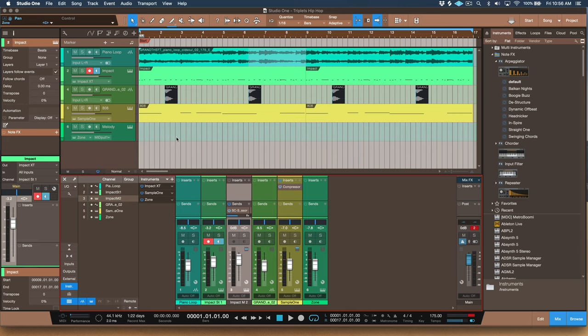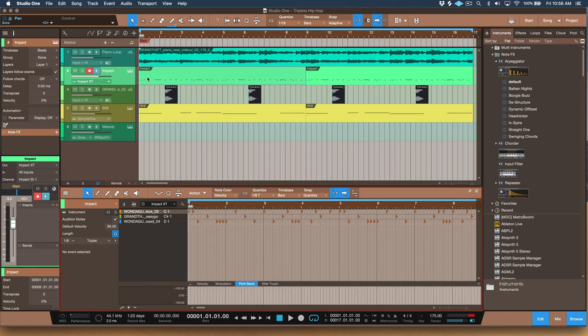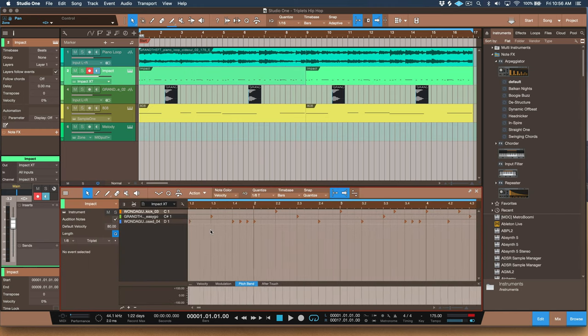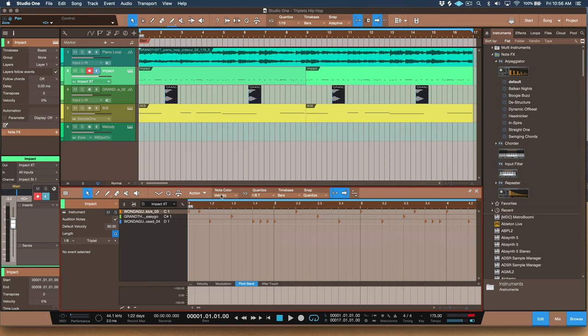So here I have a hip hop beat and there are some triplets in the hi-hat pattern. Now even though your beat's mainly in what we would call duple, or everything's divided in two, you can throw in a triplet every now and then. Let's take a listen.